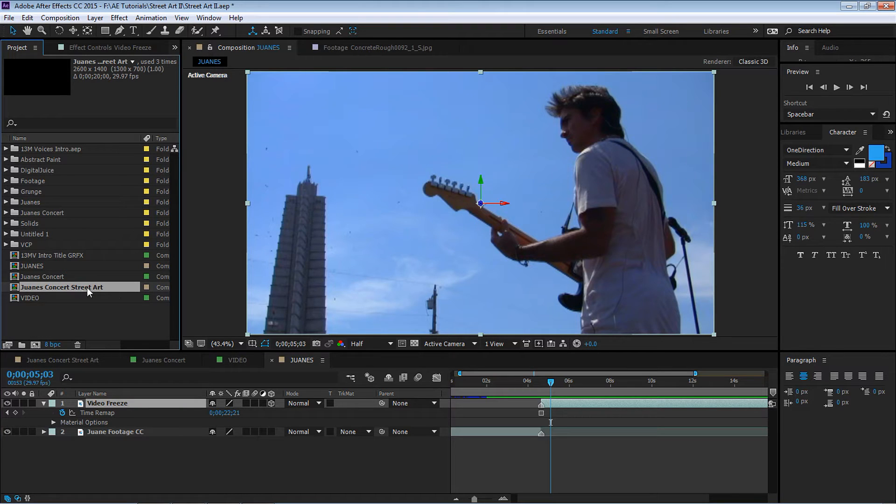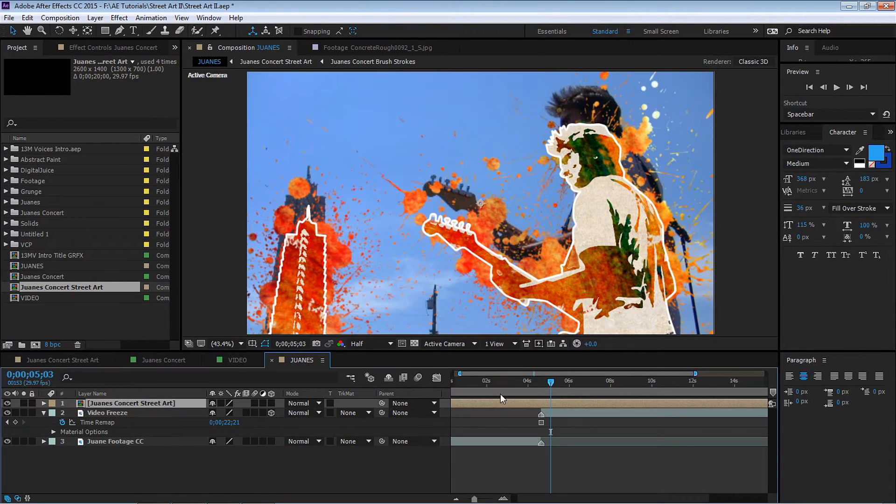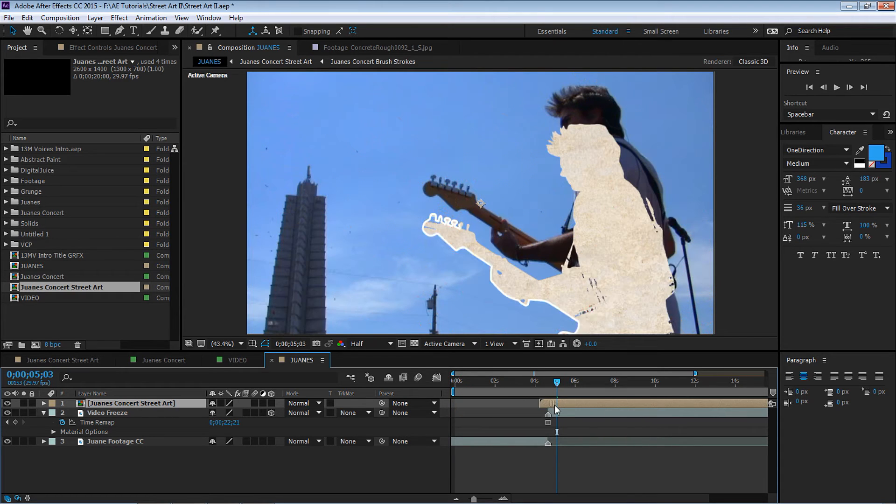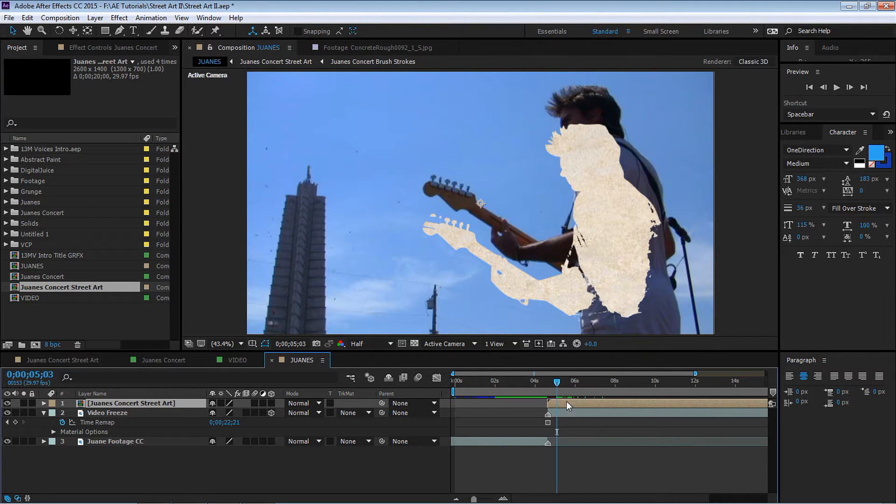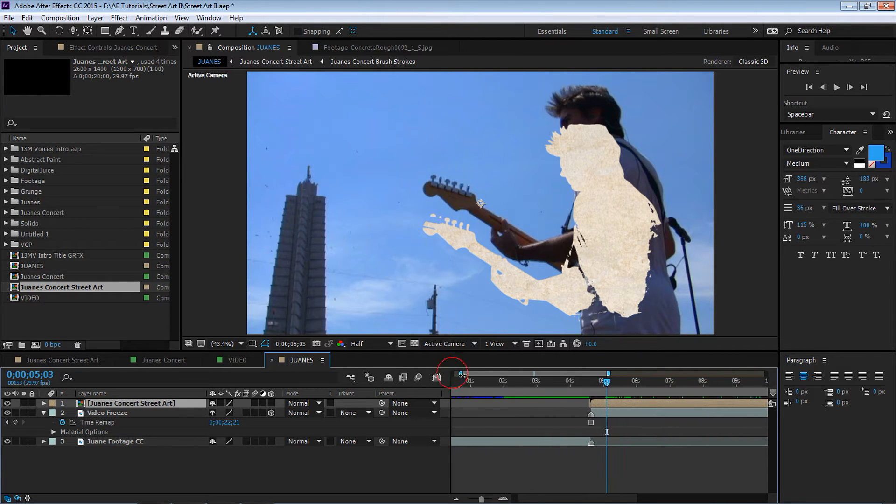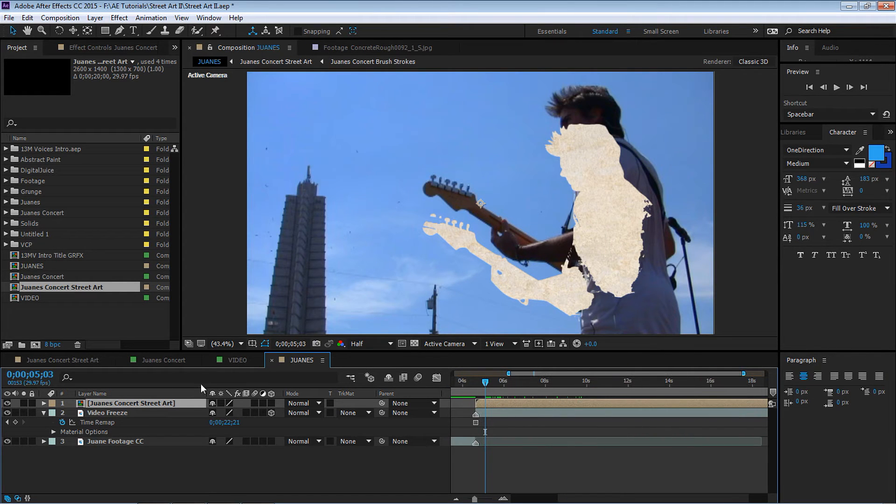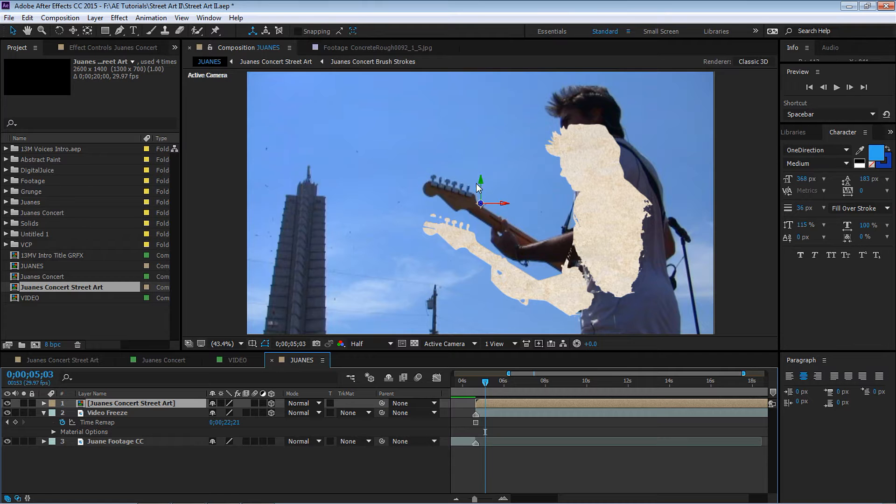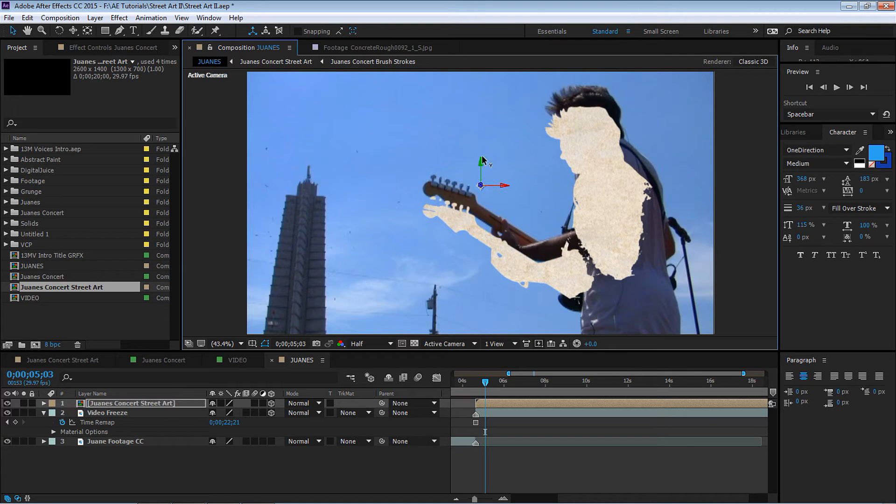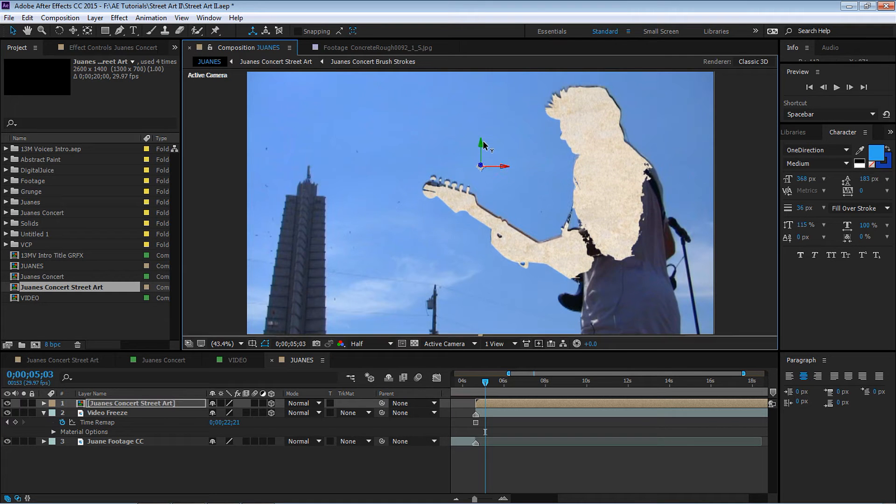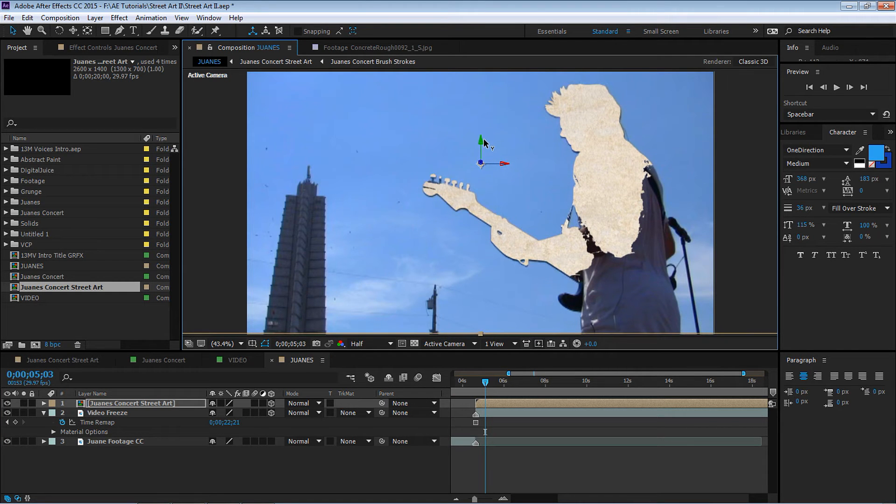Let's go back to our Juanes comp, let's bring in our street art composition and let's drag it in, let's line it up and let's make it a 3D layer by activating the 3D switch. Let's just eyeball it, doesn't have to be perfect. Let's just kind of place it. This looks good, perfect.